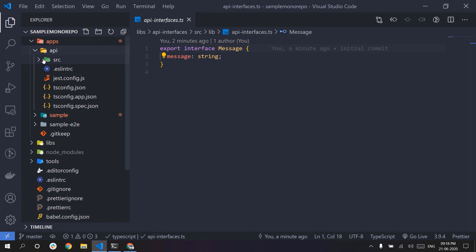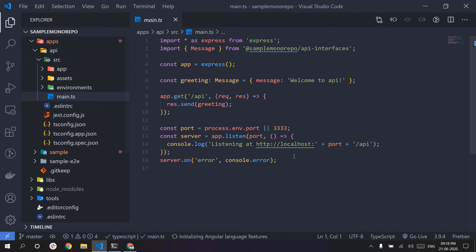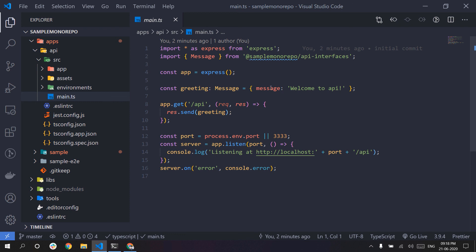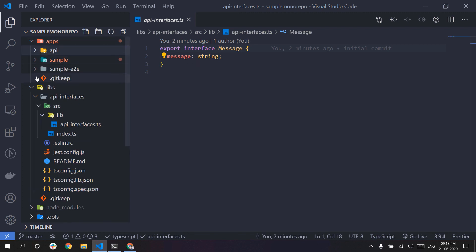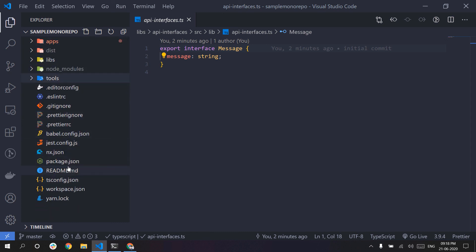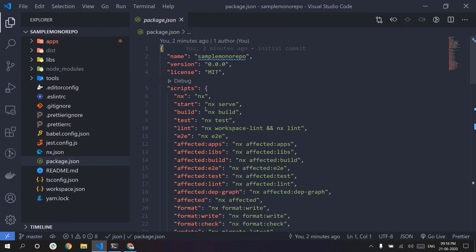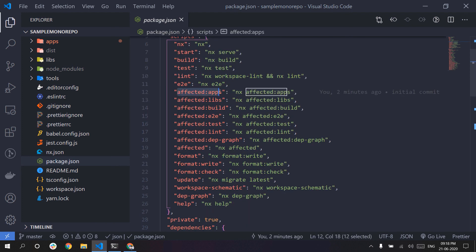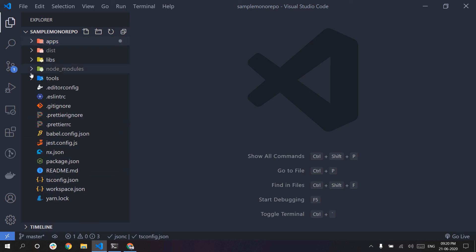I think the main.ts file is the main entry file. You can see the message interface — this is what I told you about: back-end and front-end interface sharing. The shared library concept helps you maintain a common place. If you look at the package, there are useful commands like 'affected:apps' and 'affected:build', so you can see what you've worked on in the monorepo and build accordingly.